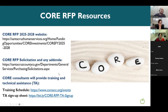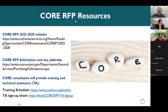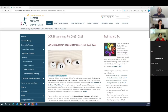For those watching this recording, we've posted the website here. We always suggest getting into some training and technical assistance if you have any questions on RFP subject matters or topics — we'll discuss that more later. Now let's jump over to the CORE RFP website.